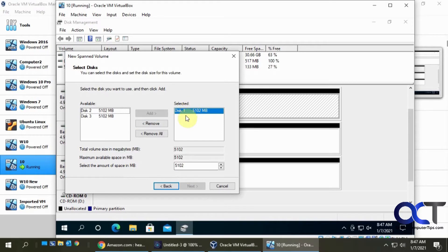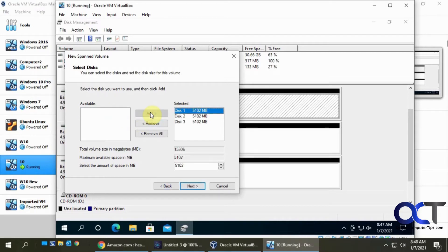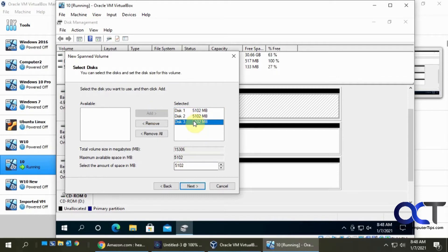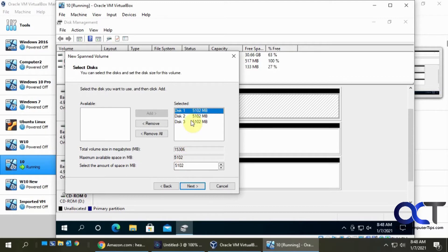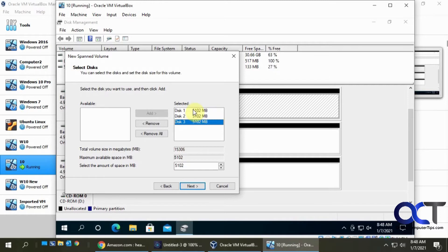So here's the one I clicked on. I want to add these other two, highlight them and add them. You could see you could use all of the disk space in each drive or you could use just some of it if you want to use the rest for something else later. So here's the total size, 15 gigabytes out of the three five gigabyte disks. Click on next.